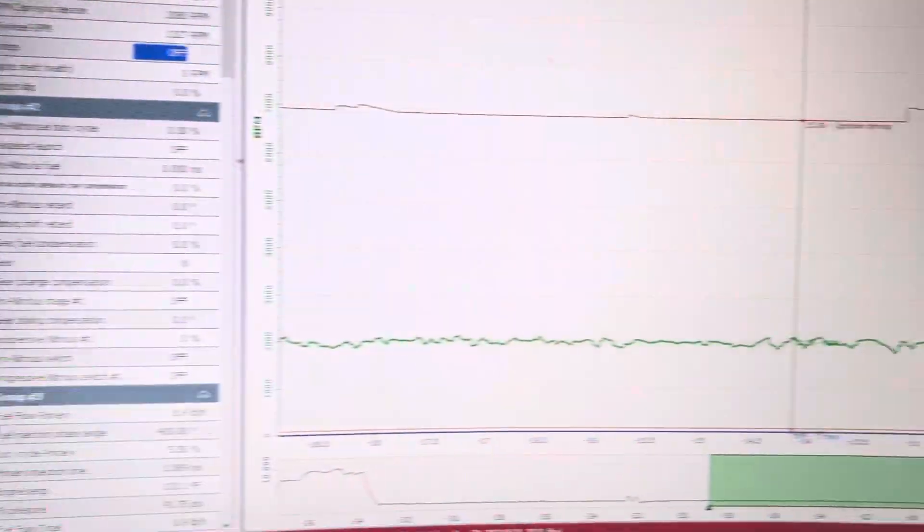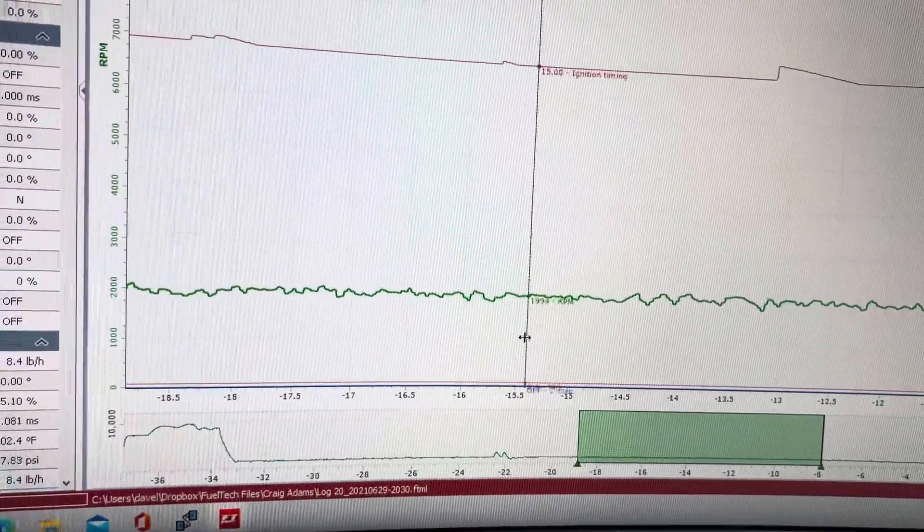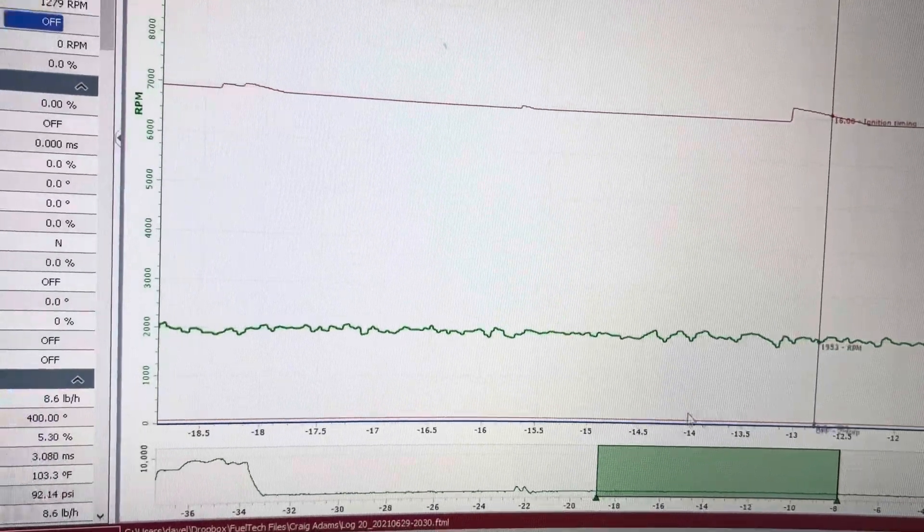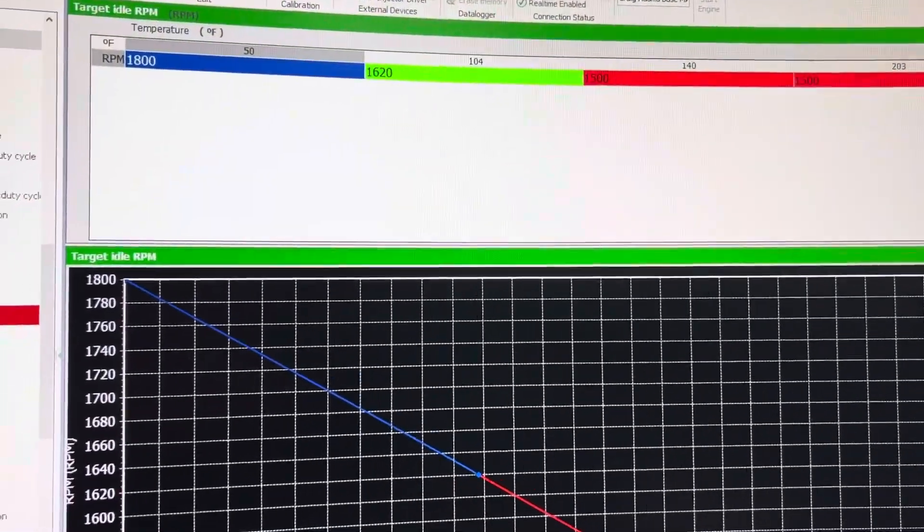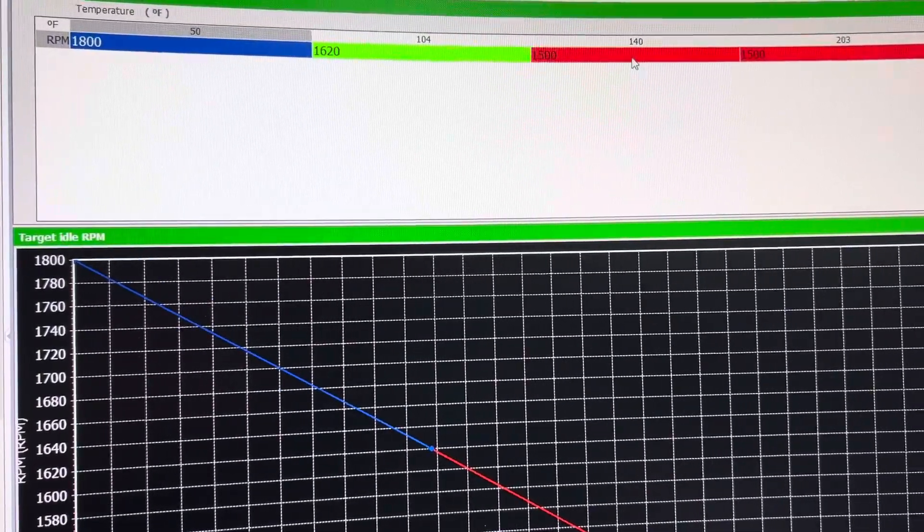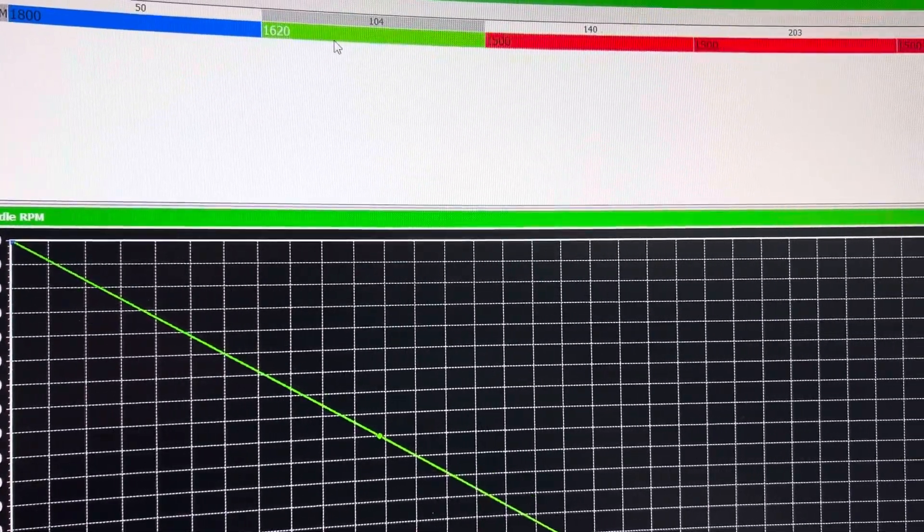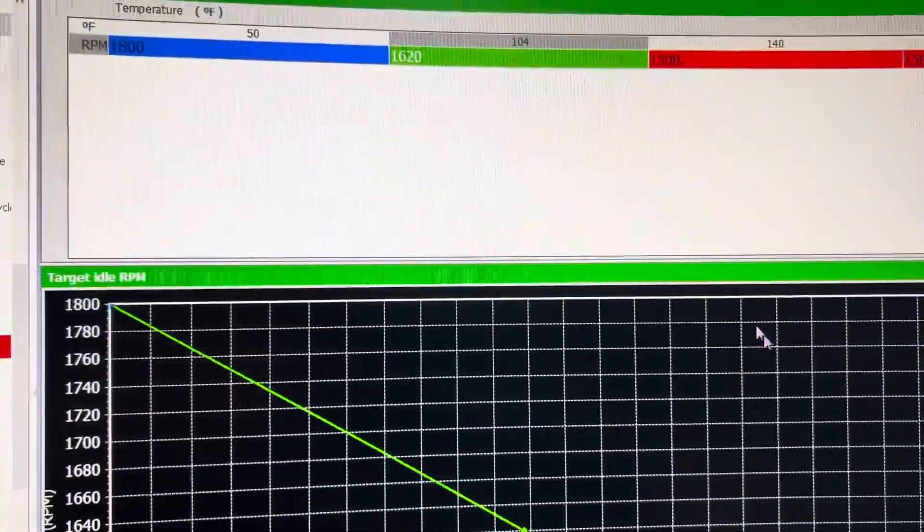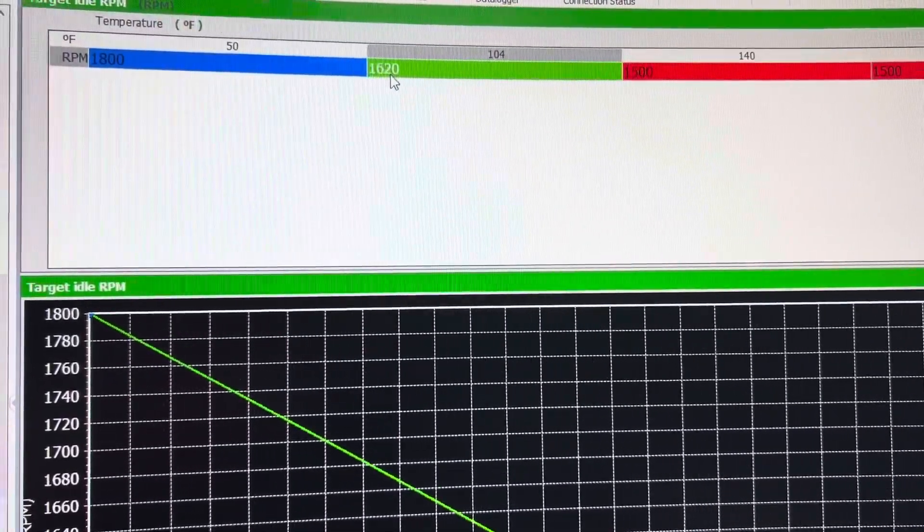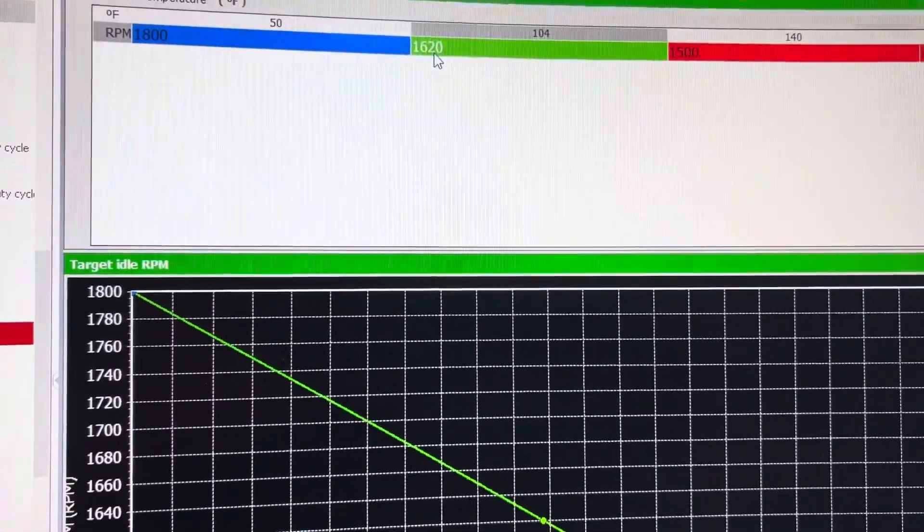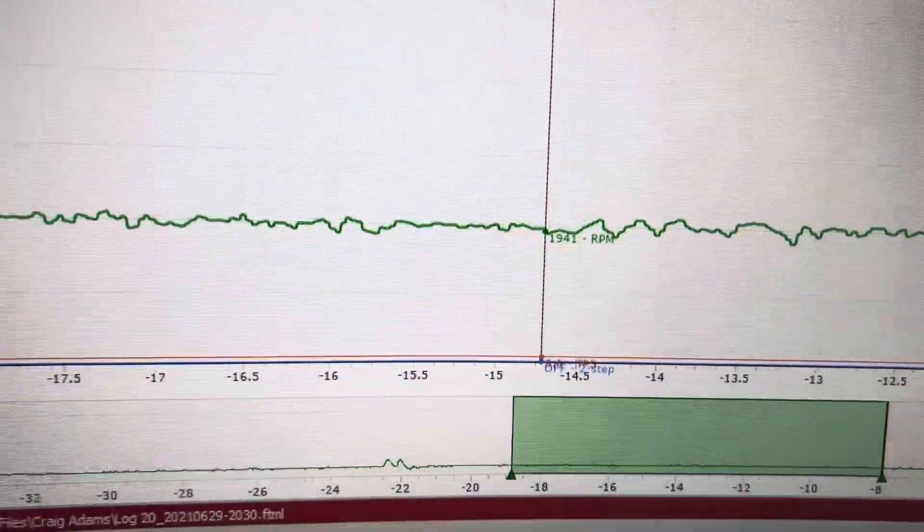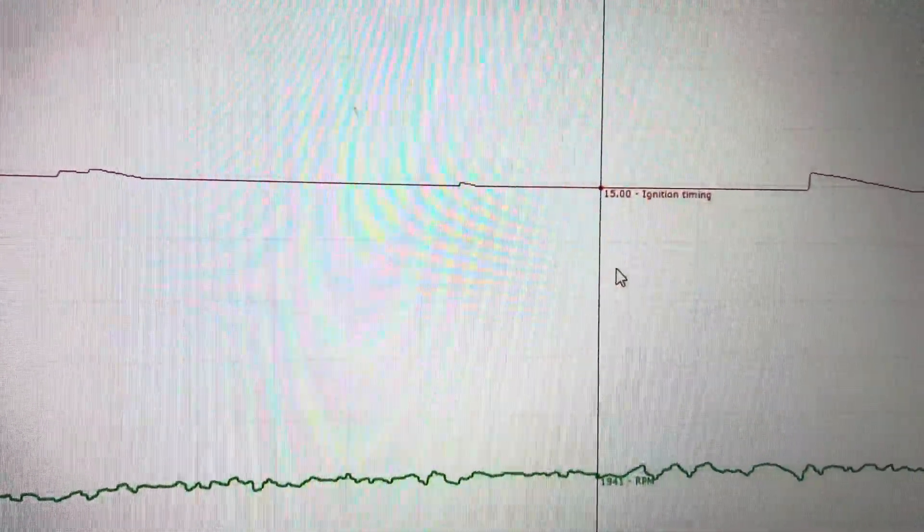We can see here that the engine is idling around 2000 RPM. The target is 1500 RPM. It's at 102 degrees coolant temperature, so it's going to be at about 104—it's going to try to idle around 1620. But it's not idling at 1620, it's idling almost at 2000. The reason for that is because the minimum